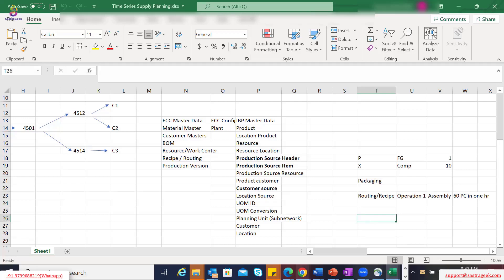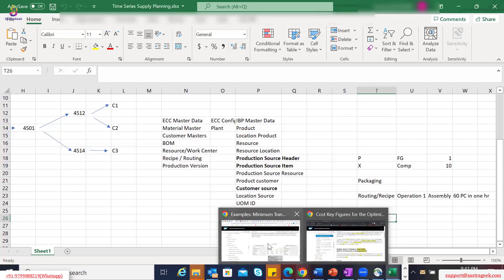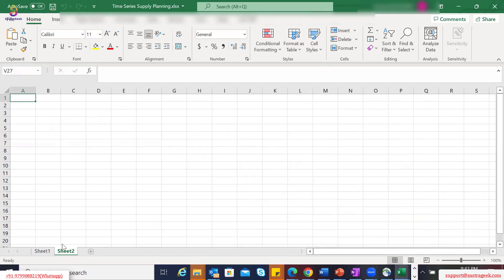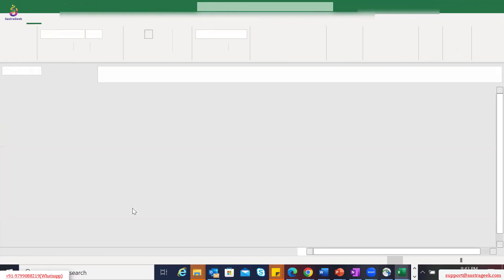Let's move on to the key figures. I'll move to the documentation part and before getting into the key figure discussion, let's also talk about a simple planning process — the way the logic works from the normal materials requirement planning perspective.